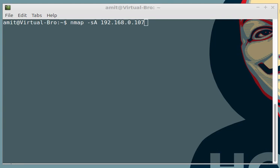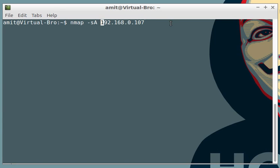The last type of scan for this video is called IP protocol scan. Instead of A you write an uppercase O. This scan is very much important in order to find out which type of scan does the target machine support, whether they are TCP, ICMP, or even IGMP. These were the types of scan used for port scanning.